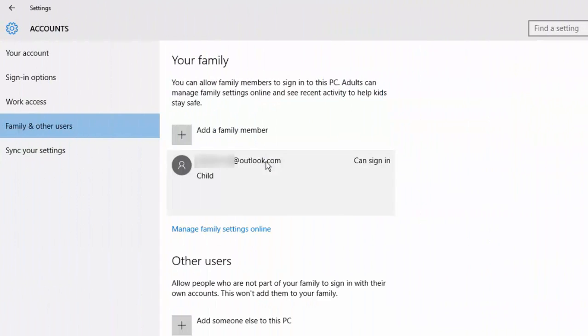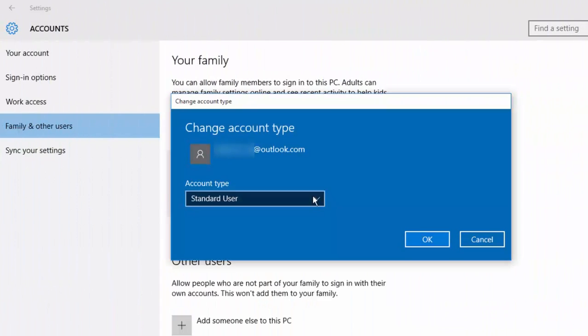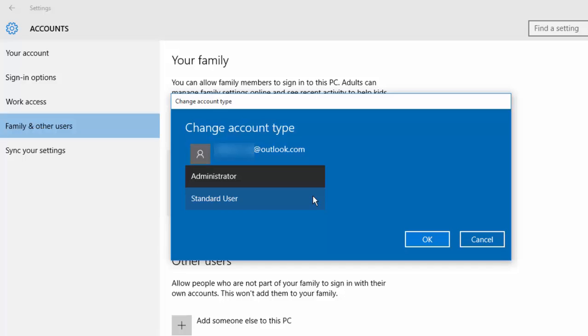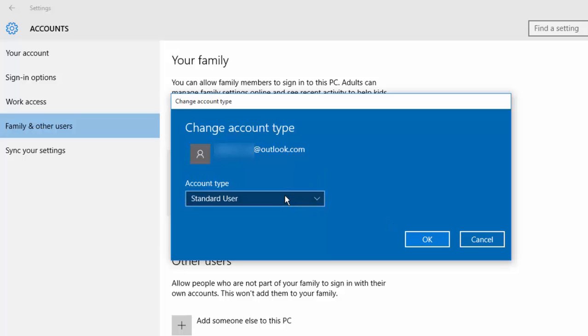Meanwhile, choose the account type. There are two options that are available: administrator and standard user. Both these option types can do almost everything. Only difference is that a standard user cannot delete apps, but administrator can do that as well. I am choosing this as a standard user.